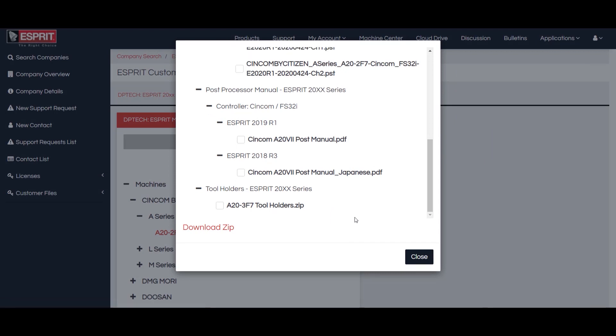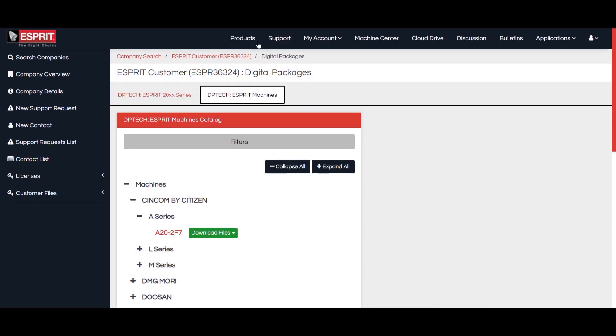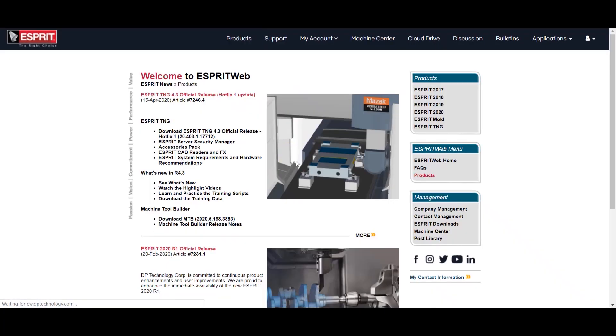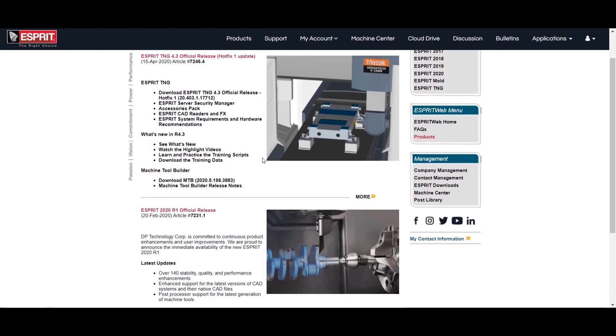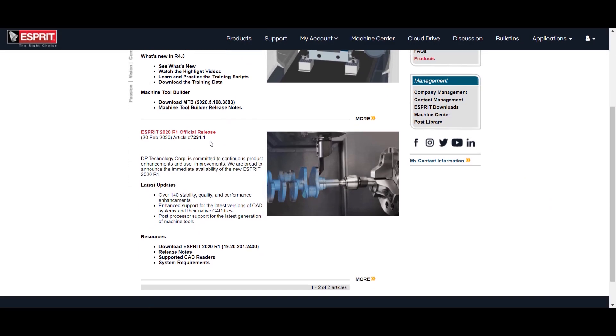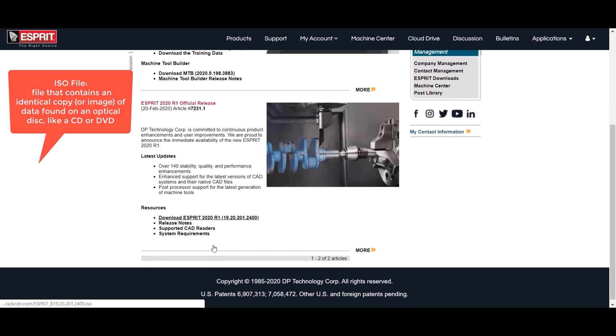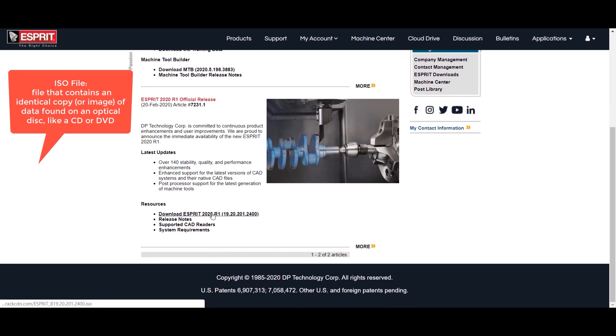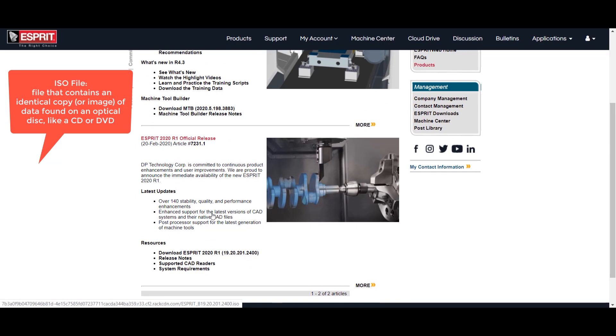To make sure that you stay up to date with Esprit, check the Products tab to see when new versions are available. You will be able to download the ISO file so that you can upgrade your software. You can also download the ISO file for the newest version and the previous version from the Esprit downloads.